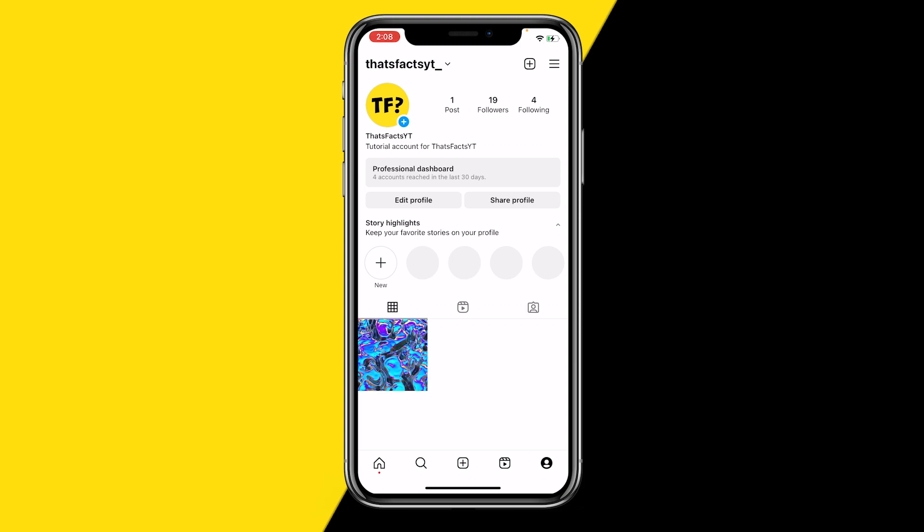Unfortunately, there's no actual way to completely turn it off or to filter someone out. However, by blocking them it's the easiest way to delete search suggestions on Instagram.